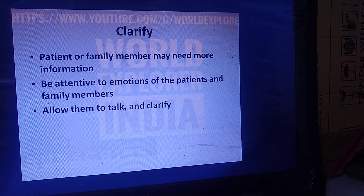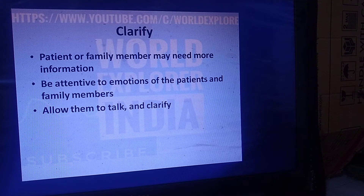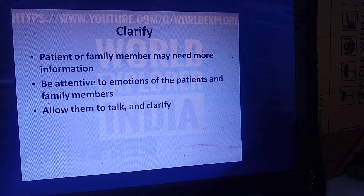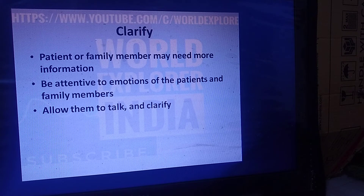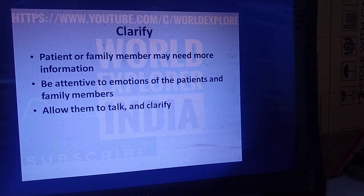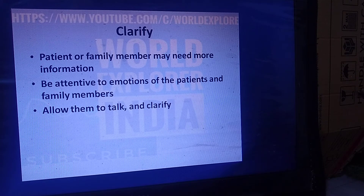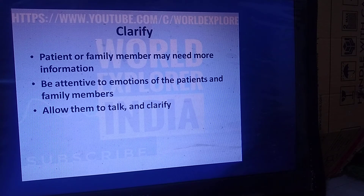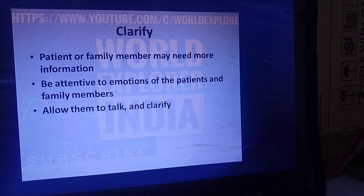Clarify: the patient or family member may need more information if they have not understood what you have already said. Never overburden the patient with information — keep it short and crisp. However, if the patient insists on knowing more about their condition, it is better to explain. Be attentive to emotions — if you still see anxiety in relatives or doubt in the patient, ask and clarify those doubts.